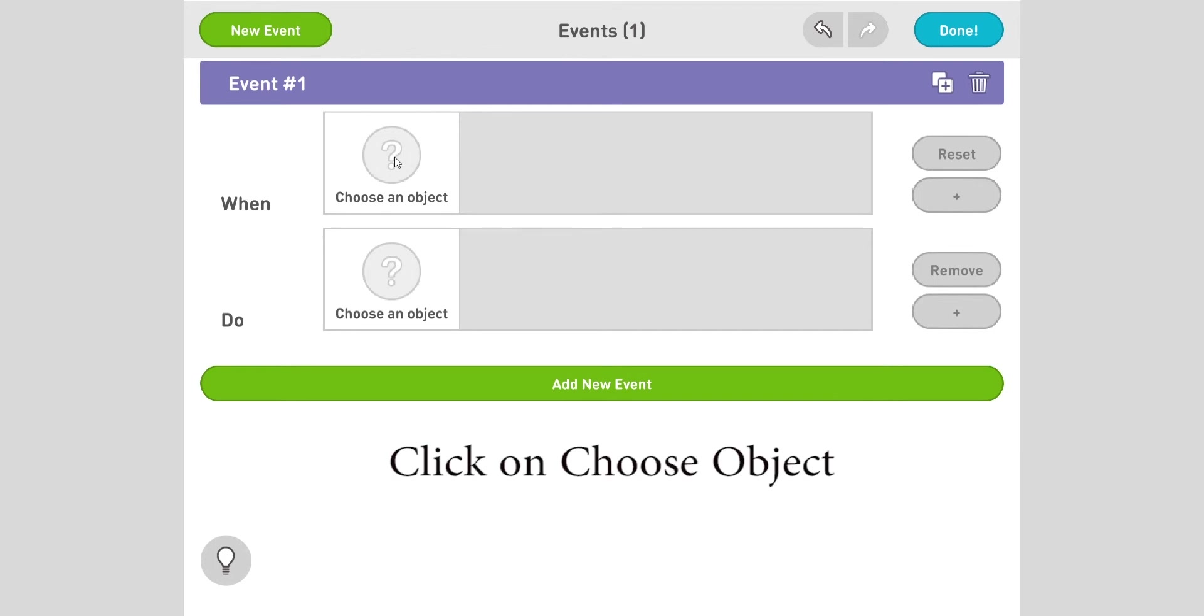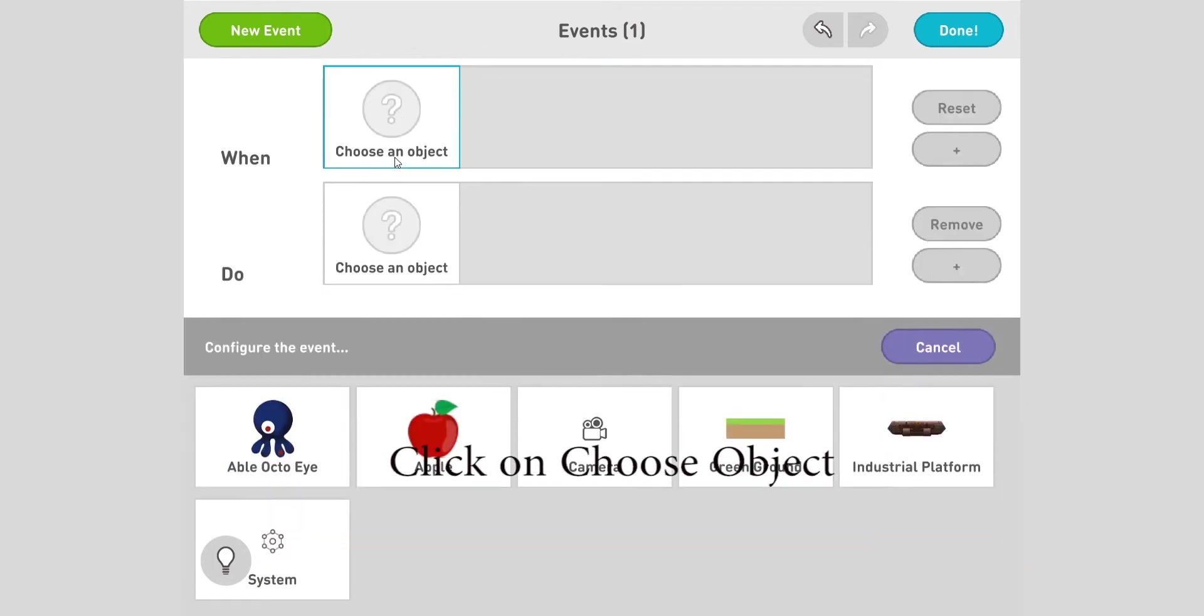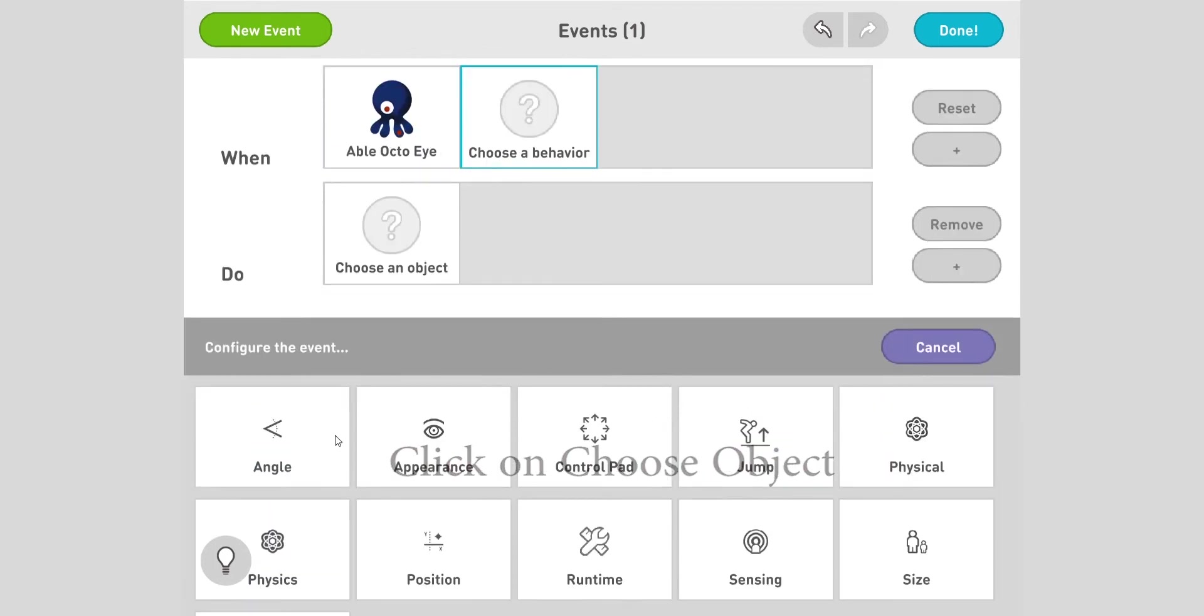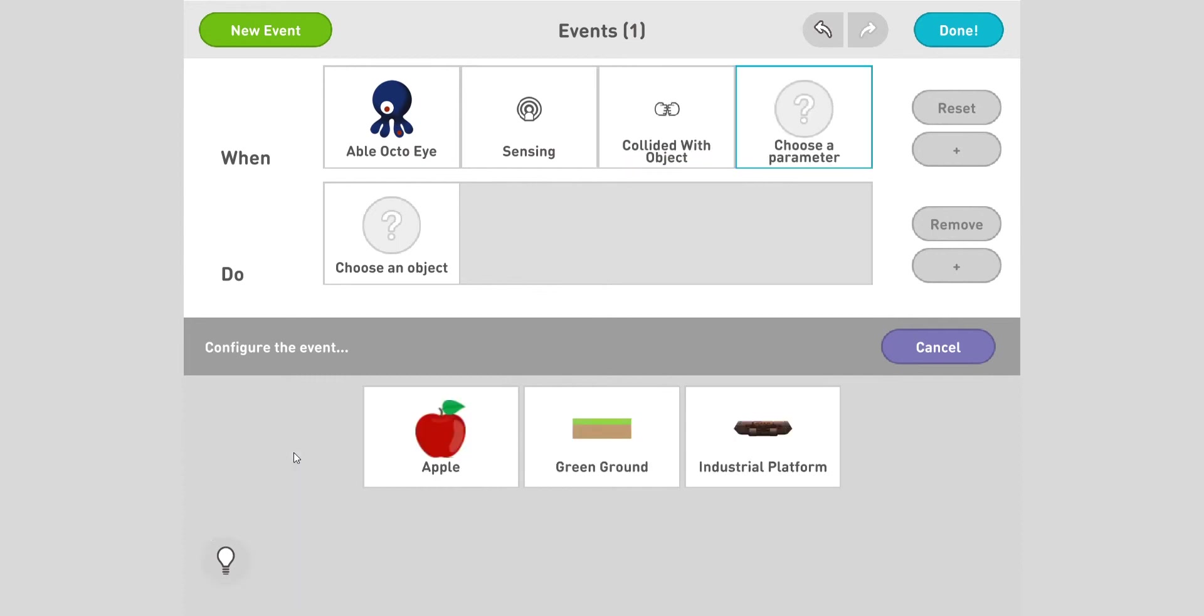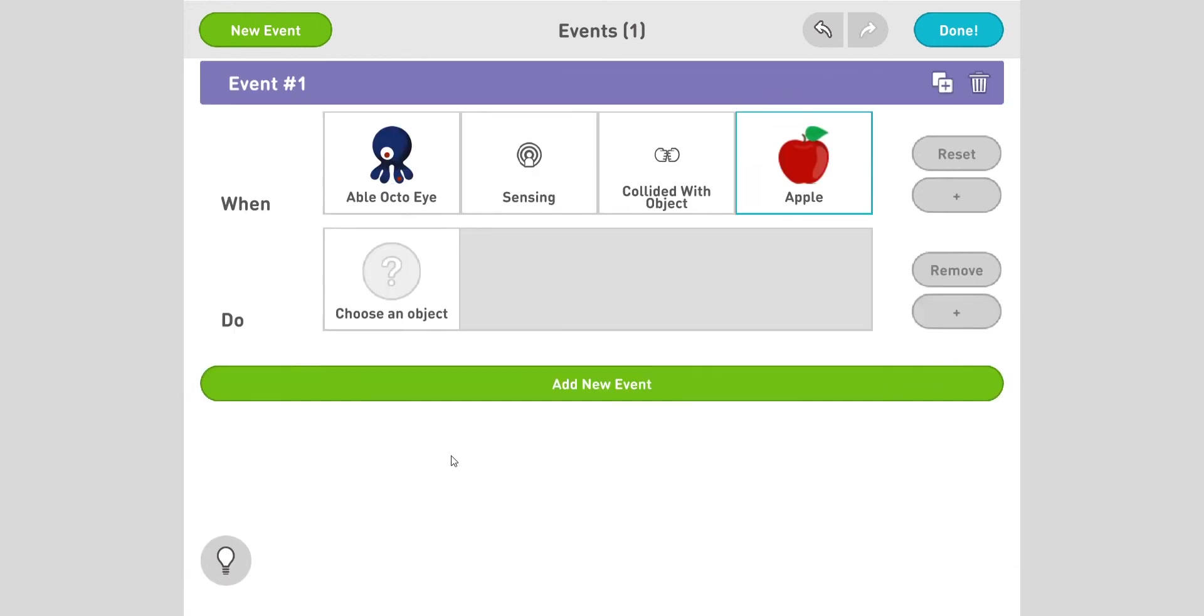The easiest way of doing that is click here to choose an object. When the octopus matches the behavior, here you have to do sensing, because when it senses that it has touched the object. Then choose a method - the best one is collided with. Okay, so when the octopus senses it collides with, enter the parameter - the thing that we act upon - apple.